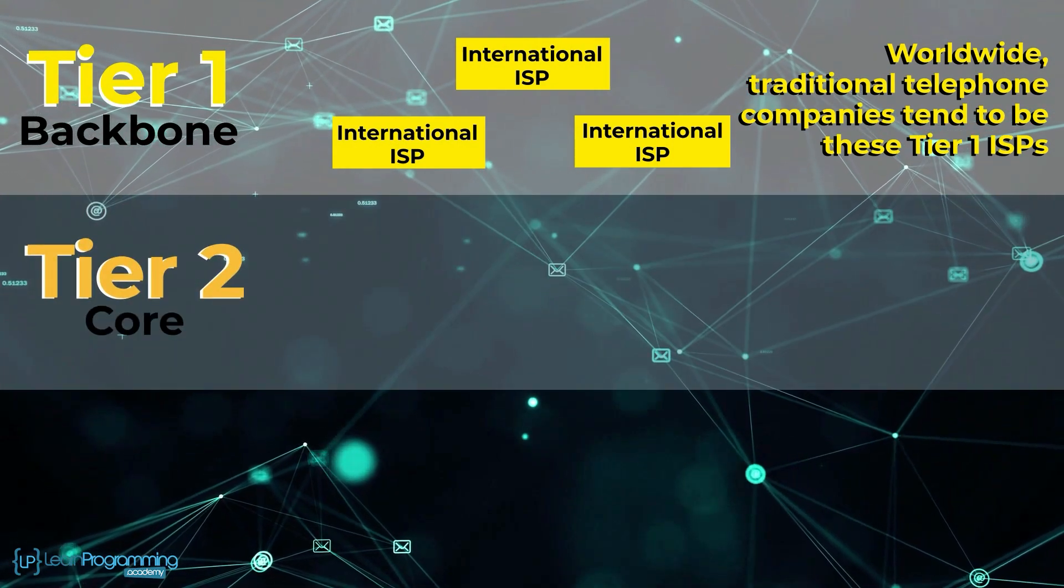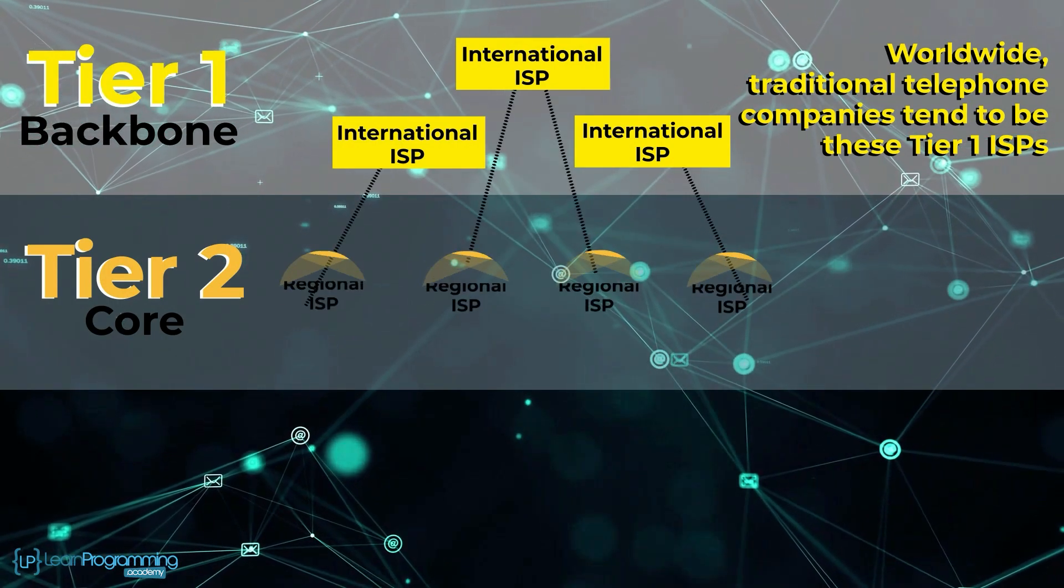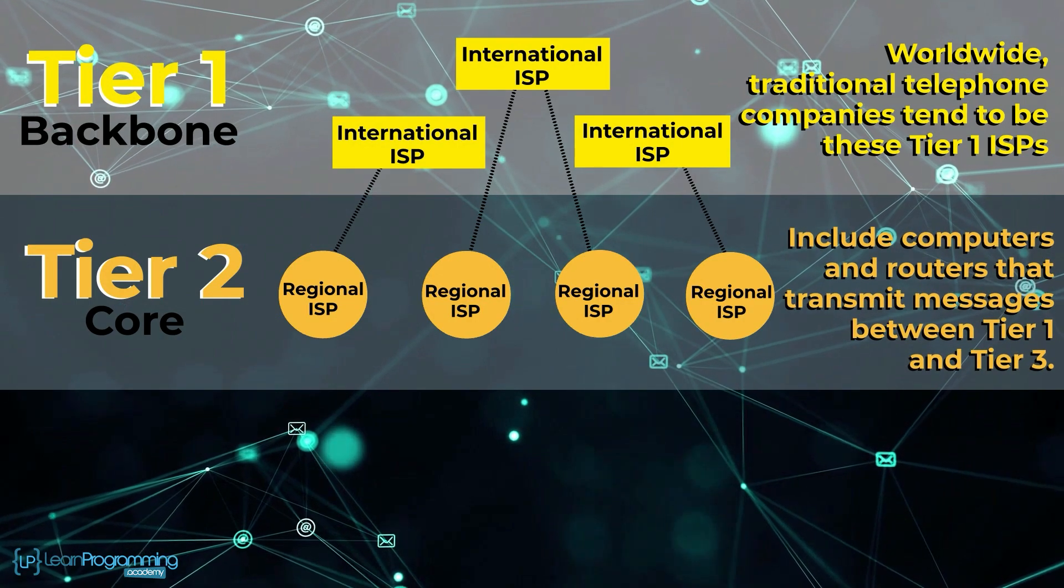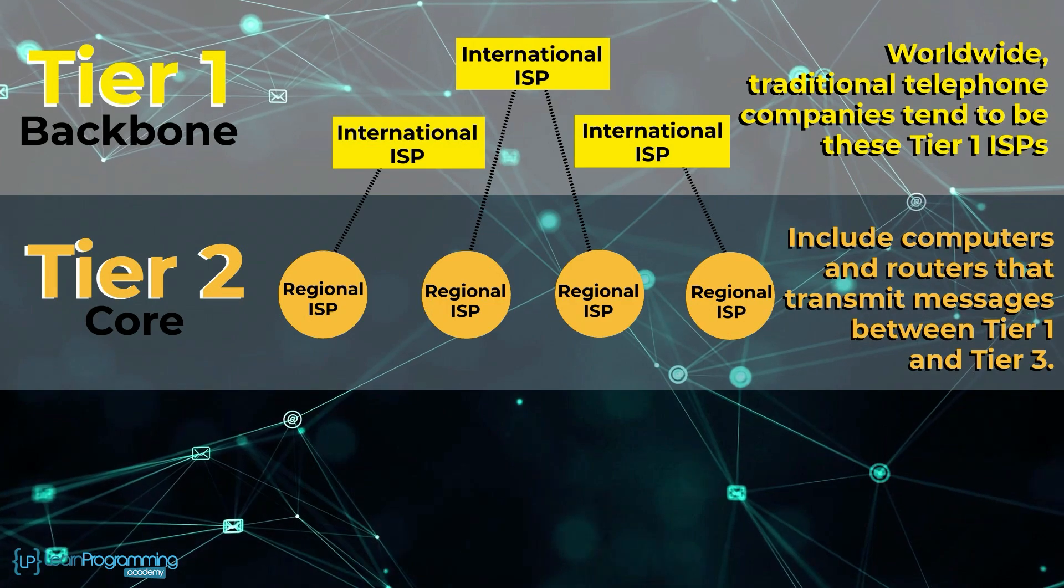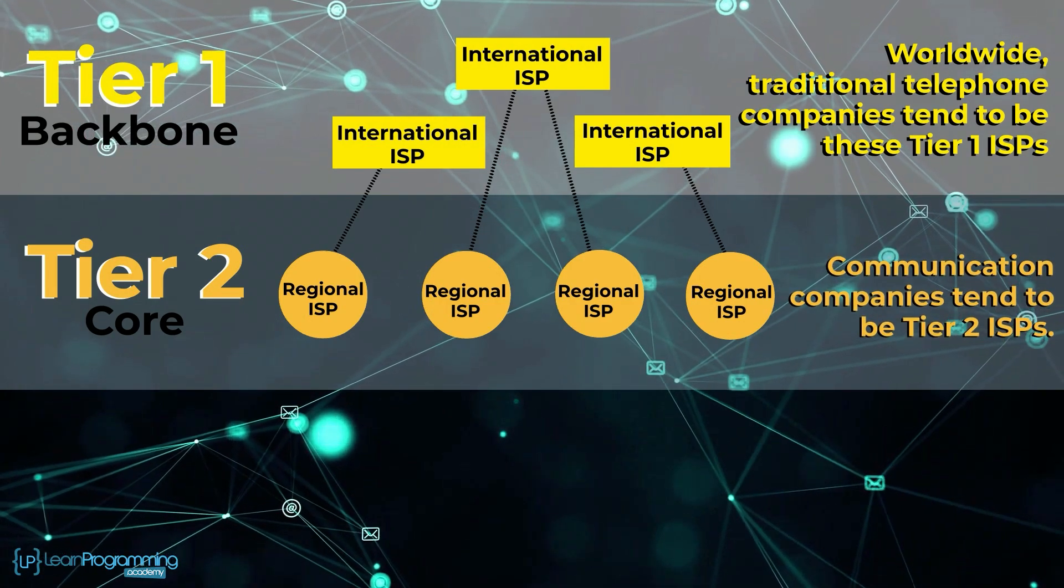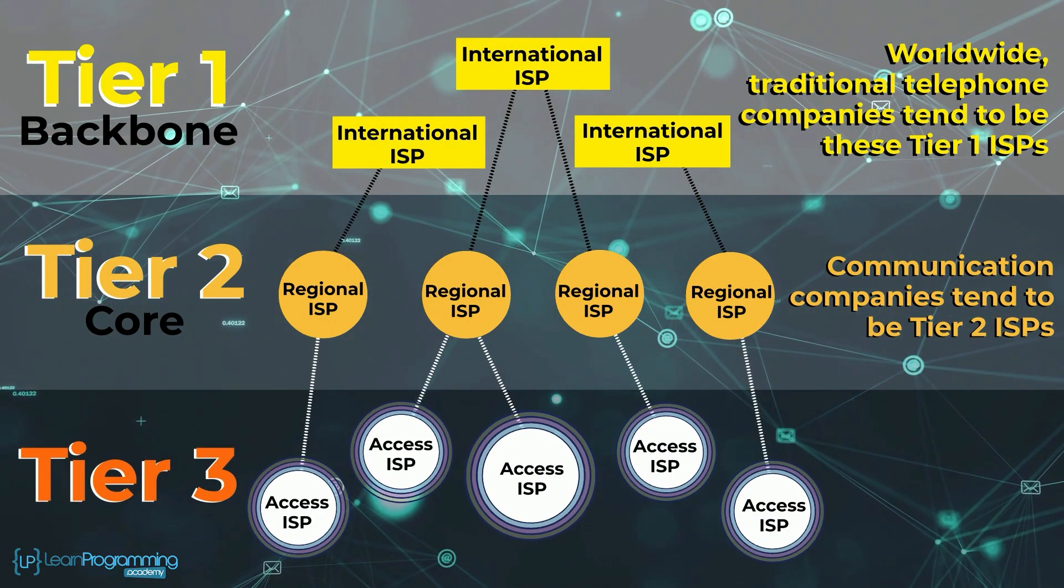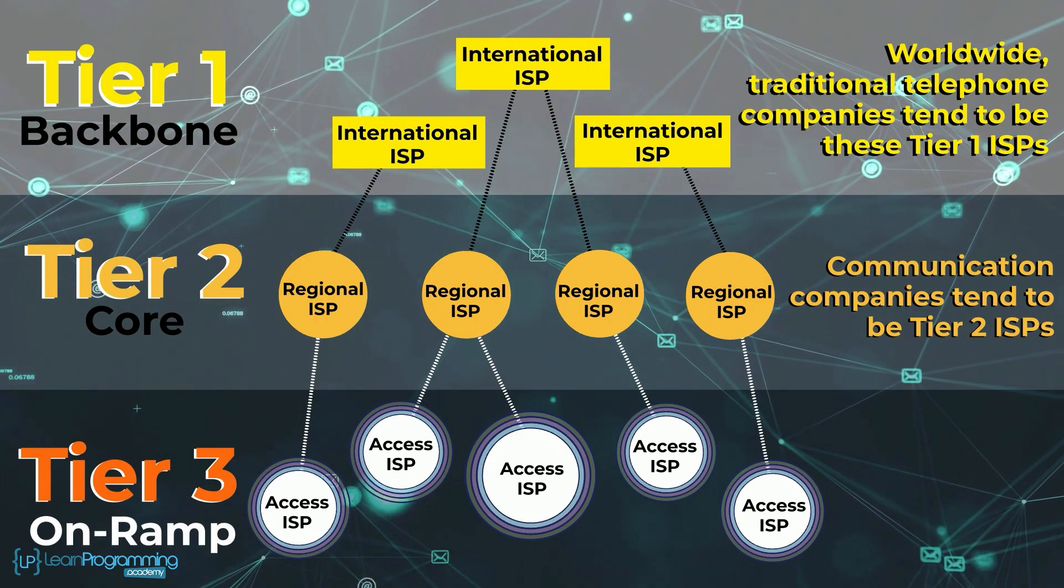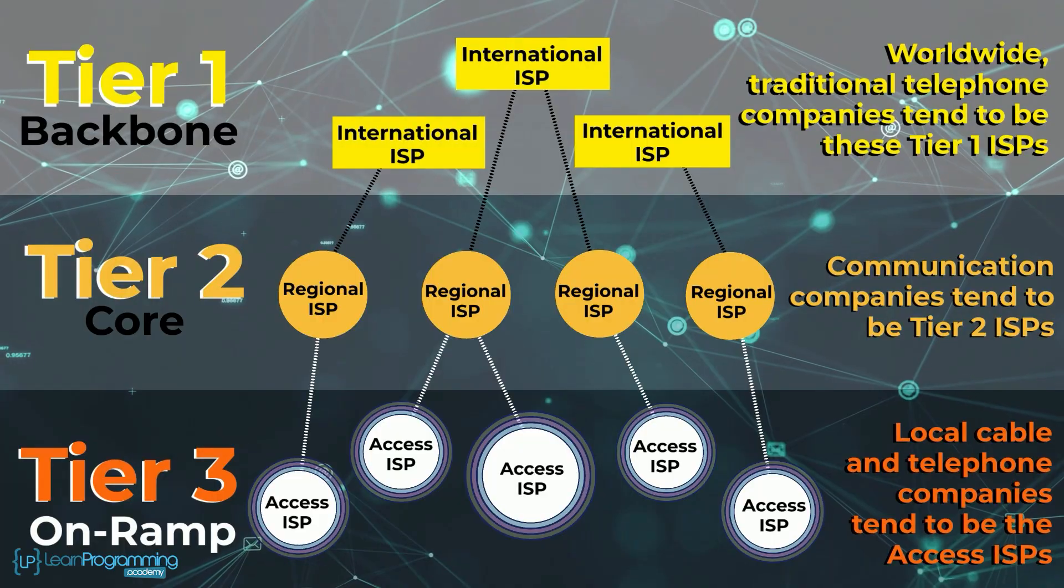Tier 2, which is thought of as the core of the internet, are operated by geographically regional ISPs and include computers and routers that transmit messages between tier 1 and tier 3. Communication companies tend to be tier 2 ISPs. Tier 3 ISPs, often referred to as access ISPs, are the ones who charge the on-ramp access and fees. Local cable and telephone companies tend to be the access ISPs.